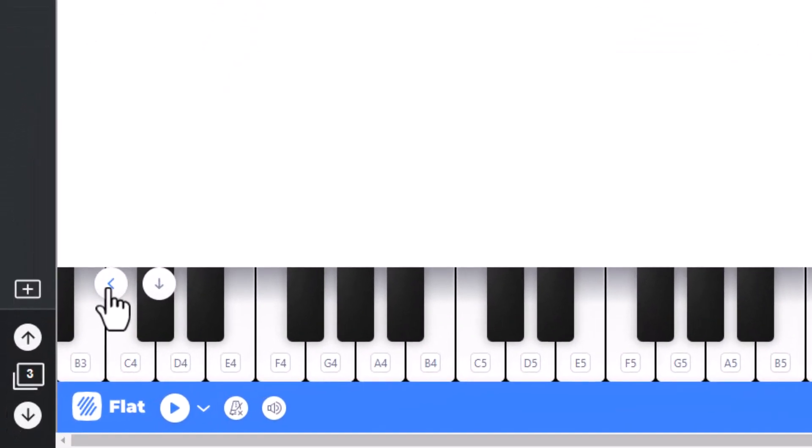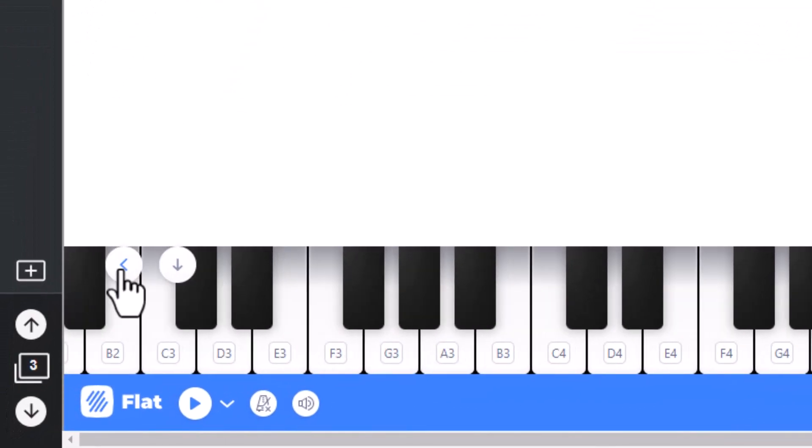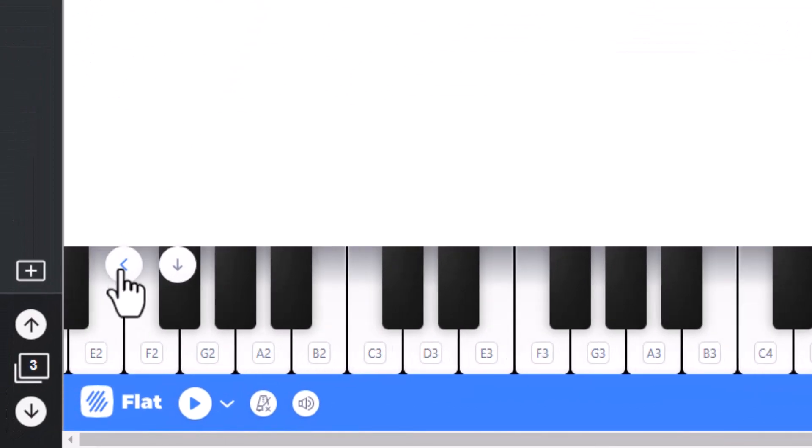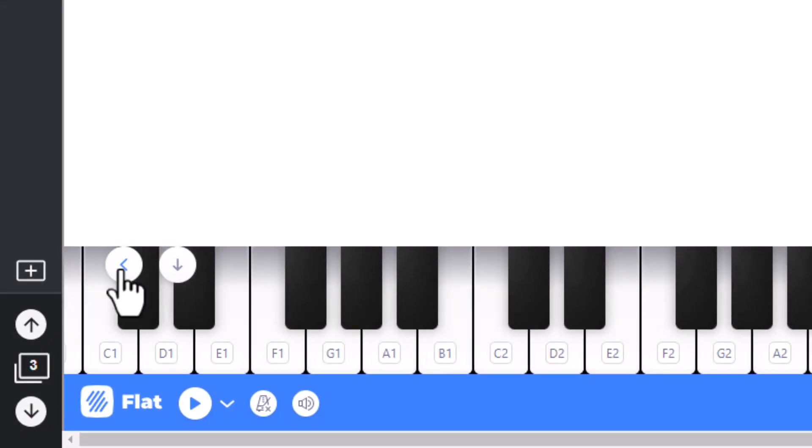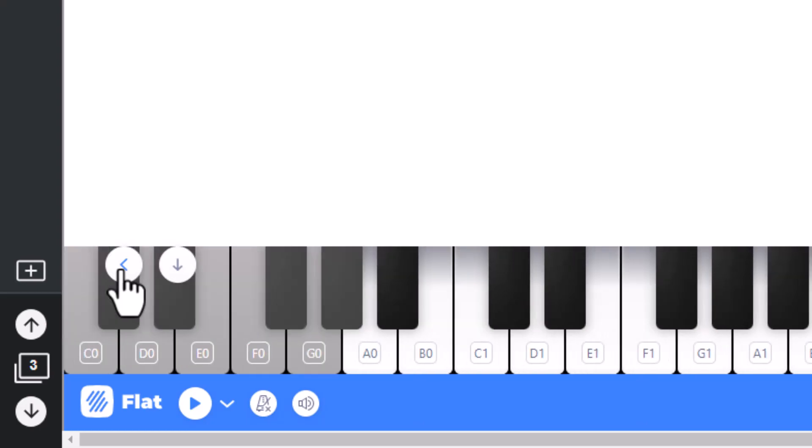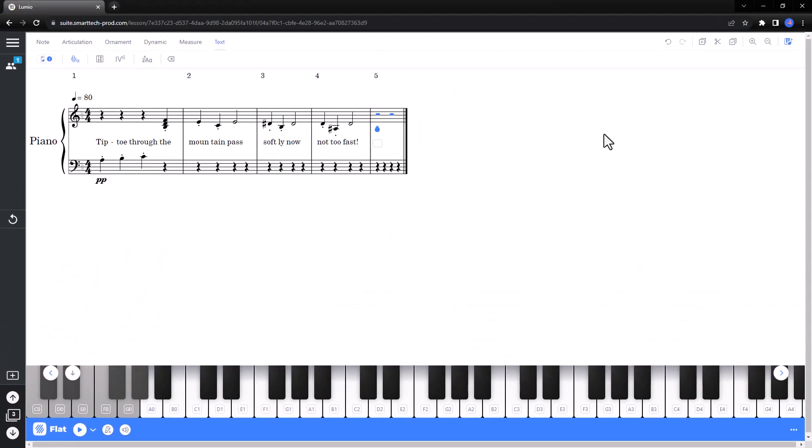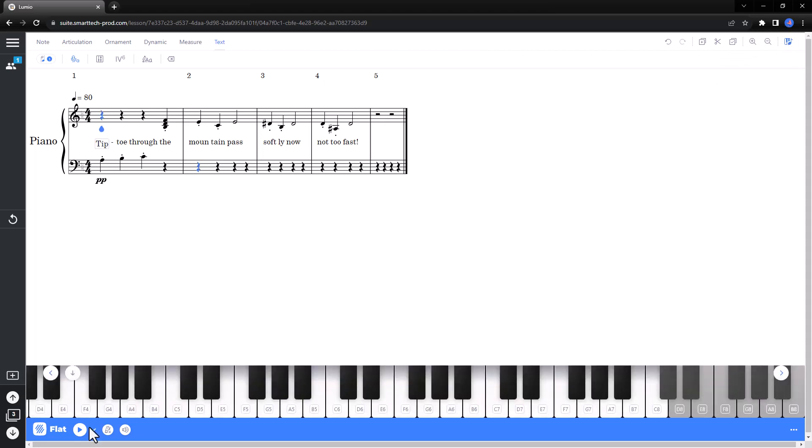Use the arrow keys on the piano keyboard to move up and down the musical scale. Grayed out notes are out of range for the instrument. Hide and show the keyboard using the keyboard button in the upper right-hand corner.